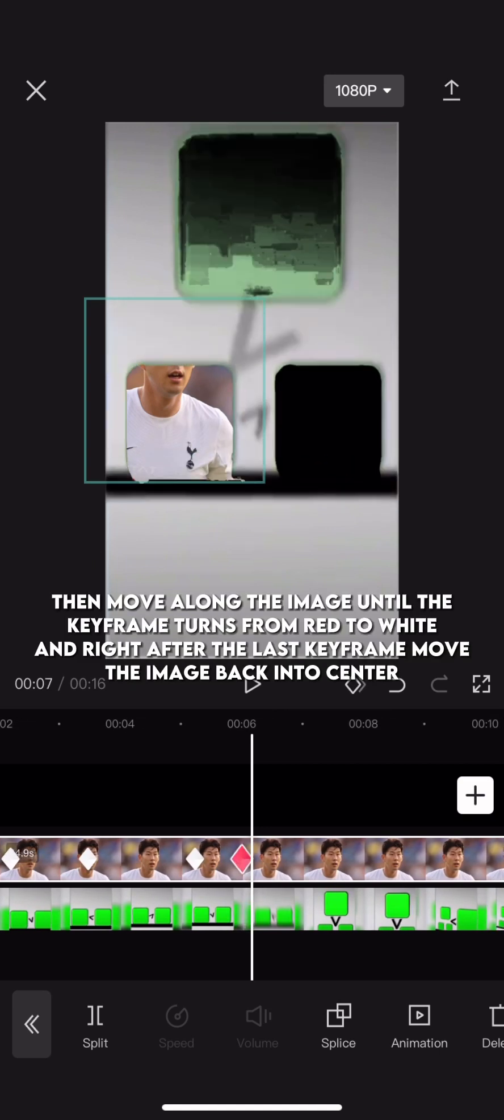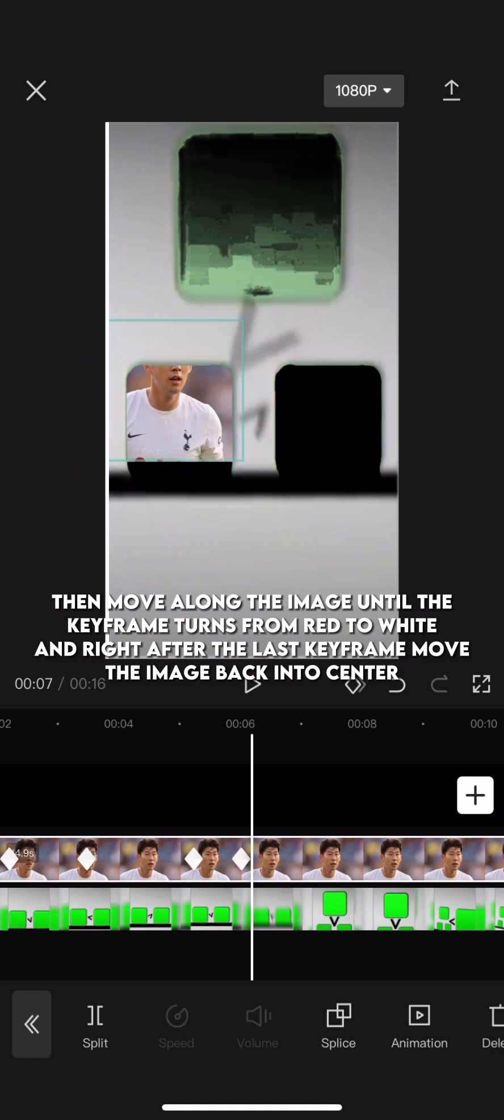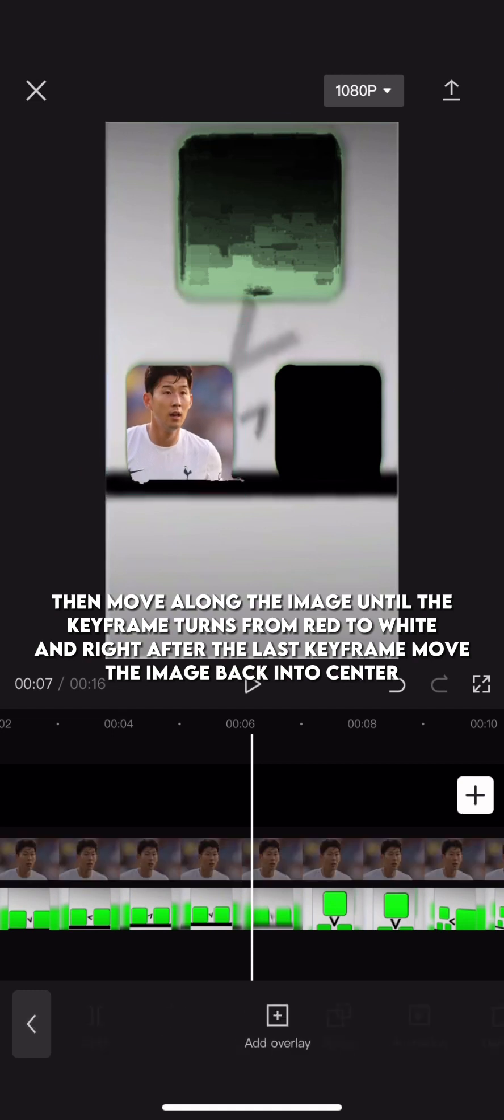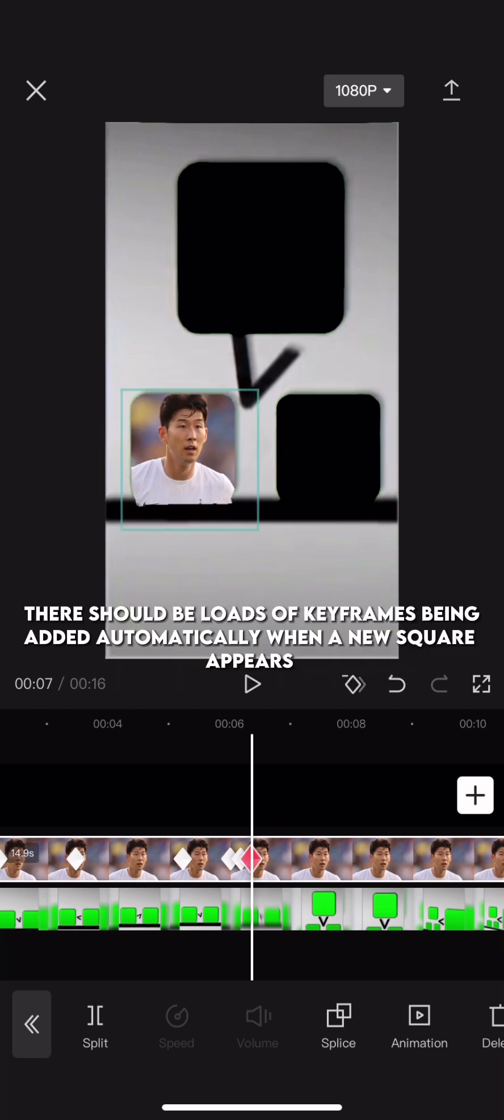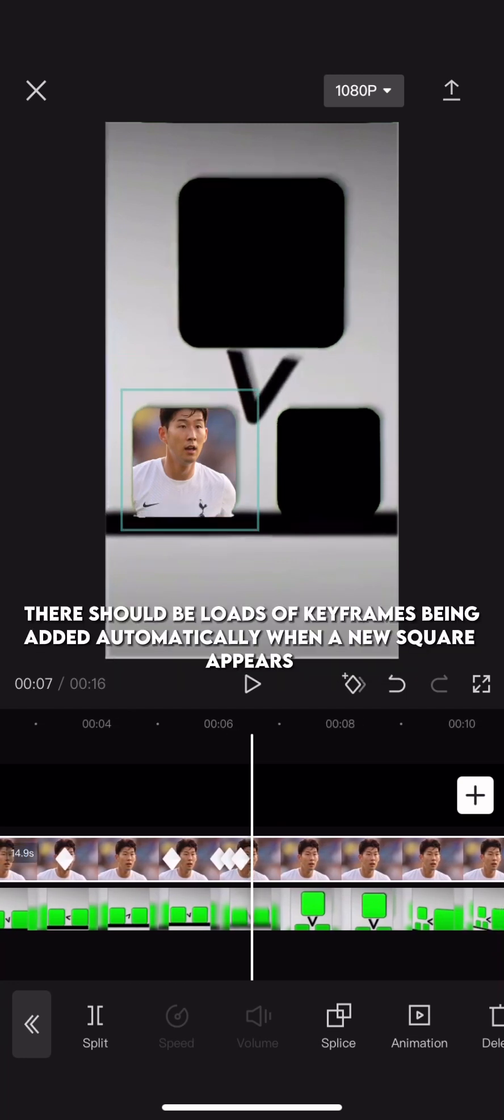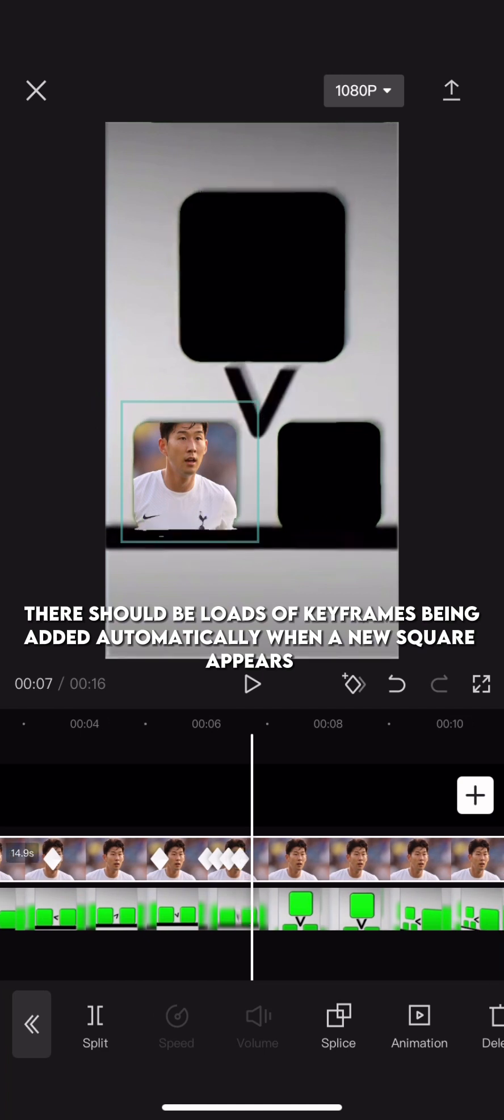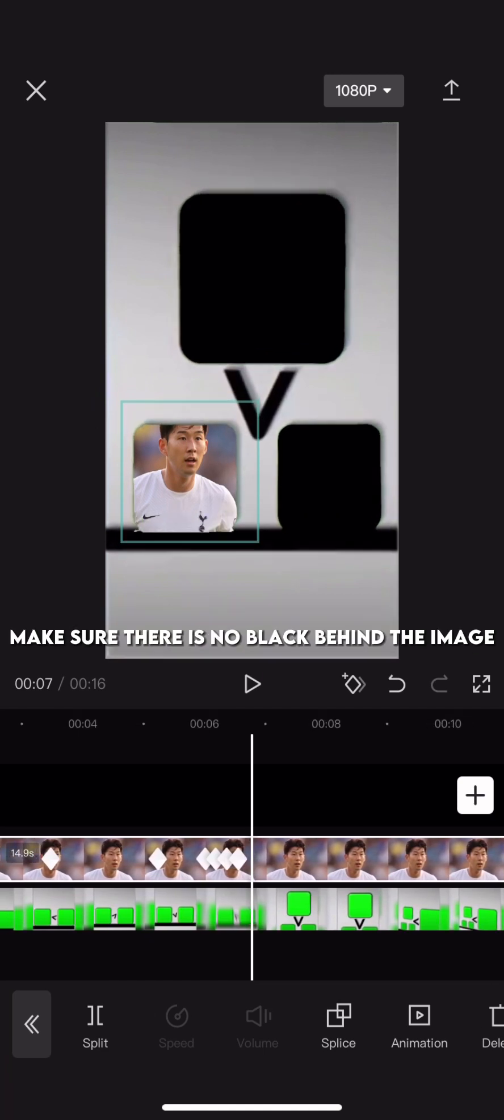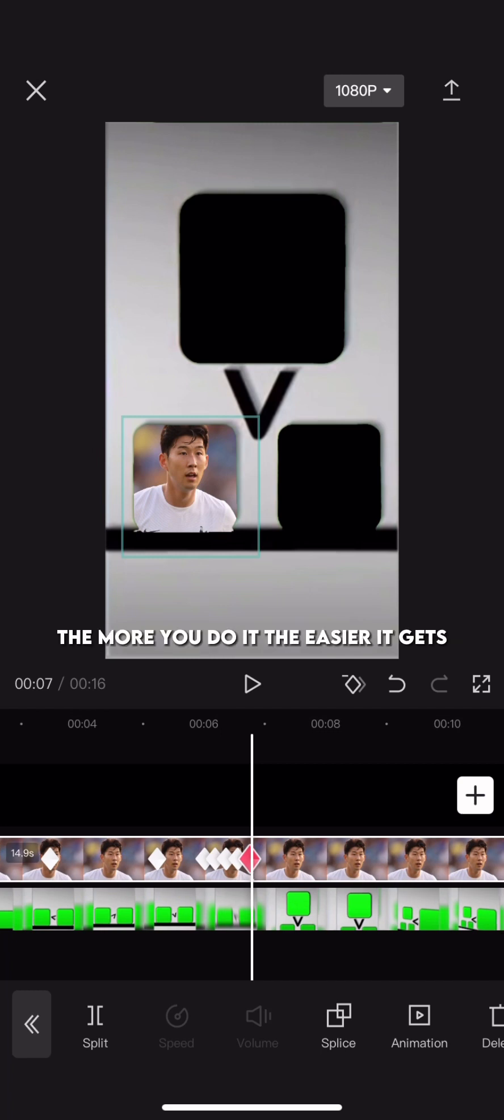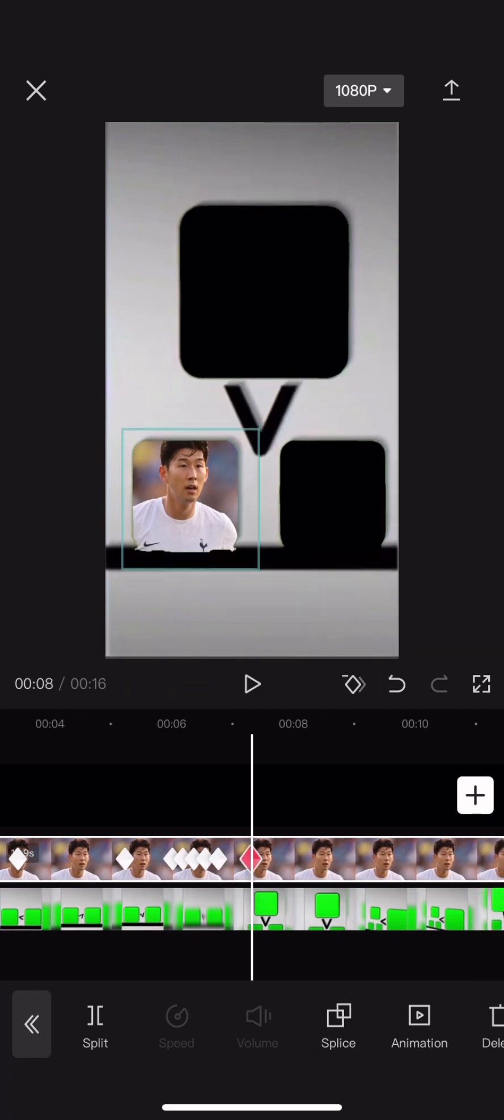Then move along the image until the keyframe turns from red to white, and right after the last keyframe move the image back into center. There should be loads of keyframes being added automatically when a new square appears. Make sure there is no black behind the image. The more you do it, the easier it gets.